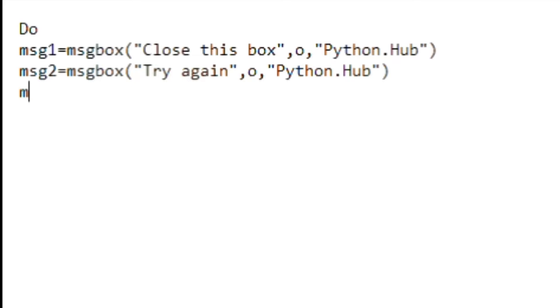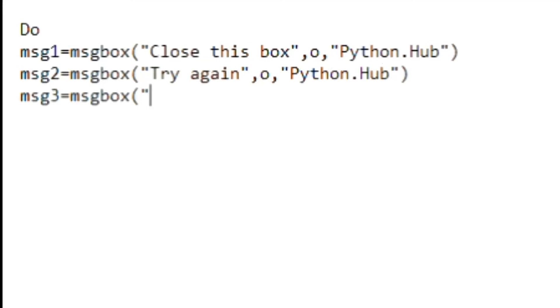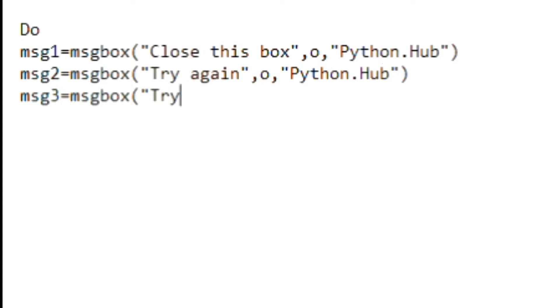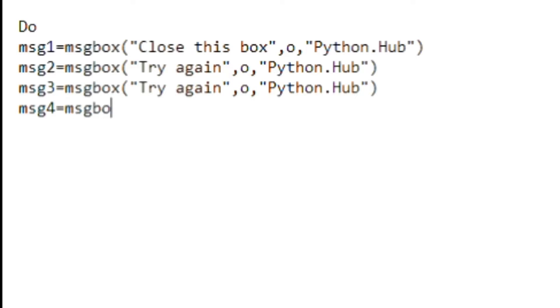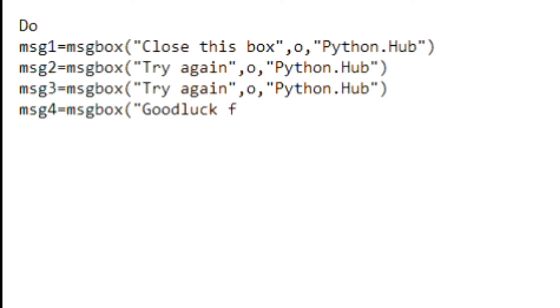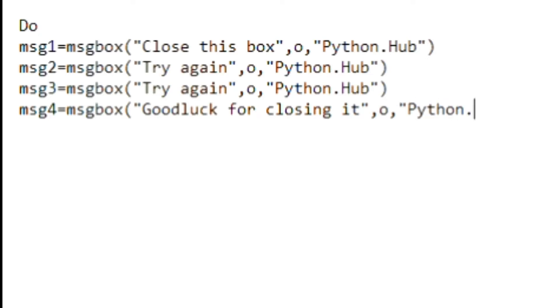And then I'm going to do one more, I think. Message three is equal to message box. In the parenthesis I'll once more type 'try again', comma, 'o', comma, 'python dot hub'. And the last one I'll just be like message four equals message box. In the parenthesis I'll type in 'good luck for closing it', which is going to be funny I think. And then again comma, 'o', comma, 'python dot hub'.